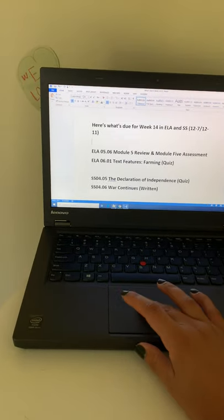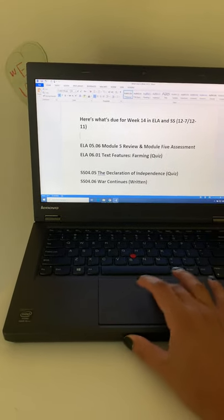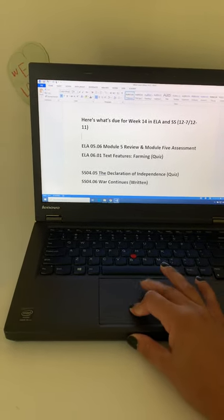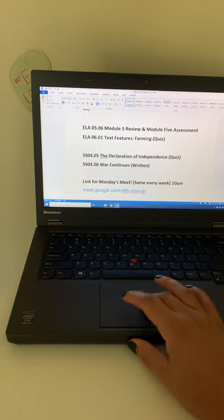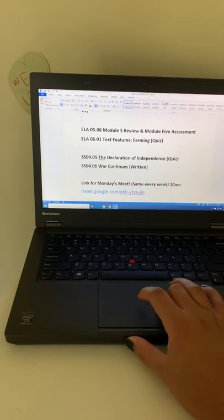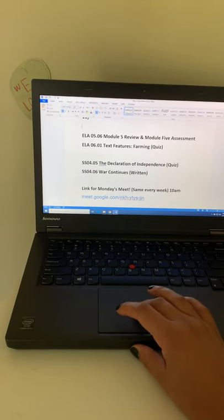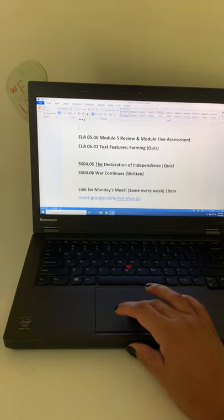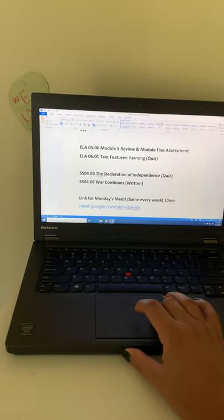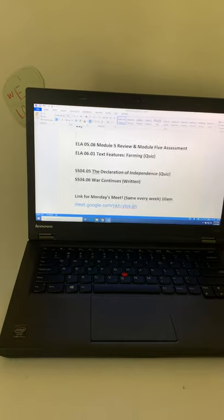So as I mentioned before, you just have two assignments this week. So you have your quiz, your 04.05 is a quiz, 04.06 is a written assignment.